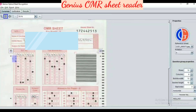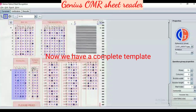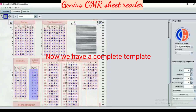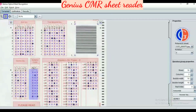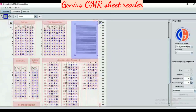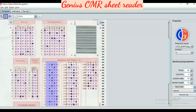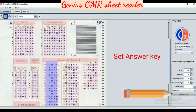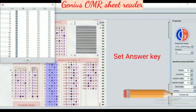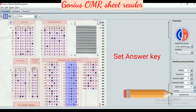Now we have the complete template. This includes a barcode and the question group. In the question group we can set the answer key, meaning which option is the correct answer.